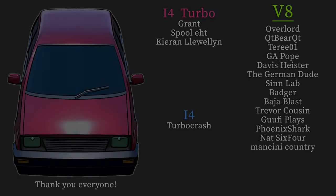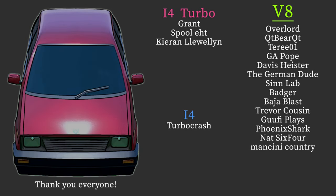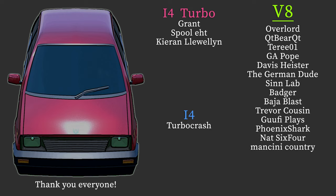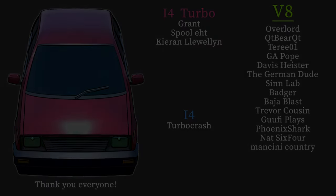A first time in a while, it's time to thank those who have chosen to support this channel via the join button. I actually have been meaning to talk about this at the beginning of a video for a while now, but we have three tiers and somebody actually joined the I4 tier. You're not supposed to get a shout out but thank you Turbo Crash, and new people as well. So let's go through the V8s: Overlord, CutieBear, TerrierOne, J. Pope, DavisHeister, TheGermanDude, SinLab, Badger, BajaBlast, TrevorCousin, GoofyPlays, PhoenixShark, Nat64, and oh new person, Mancini Country. Let me know if I pronounced that incorrectly but thank you. Welcome to the V8 tier. I'll see you guys again next time.